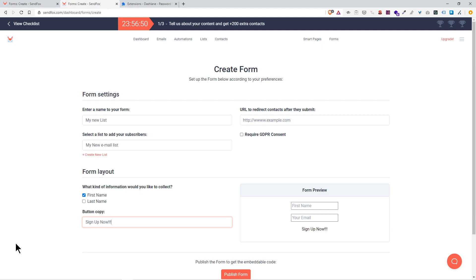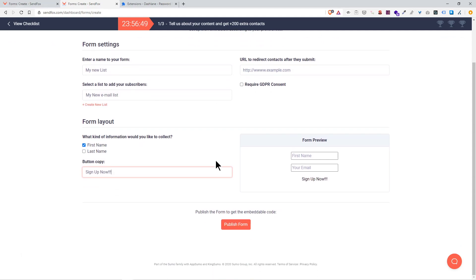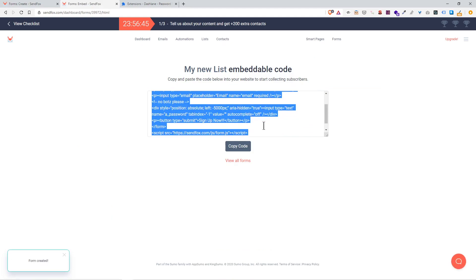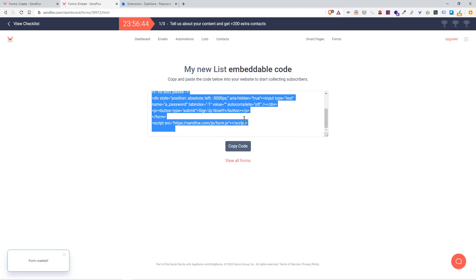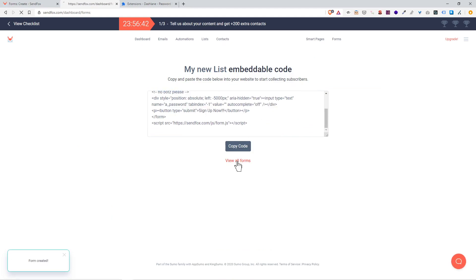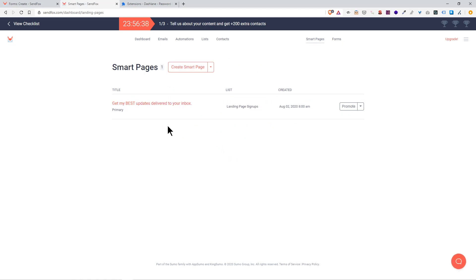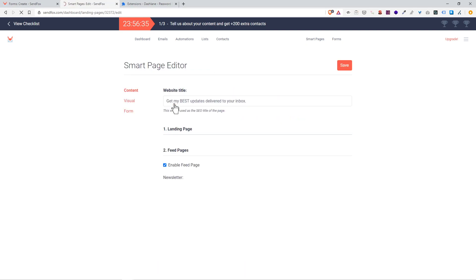The button for submit I'm going to change to 'Sign Up Now' with exclamation points. Publish form. Now what a form is, if you have a website you'd copy this in and put it onto your website and the form pops up. Now what we're going to do instead is create a smart page, which is pretty much a landing page. Here's an example of one.